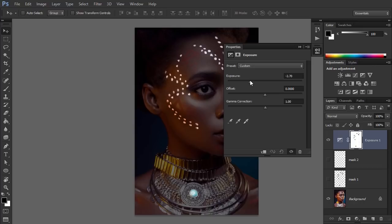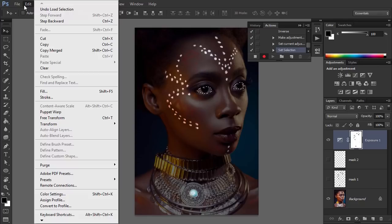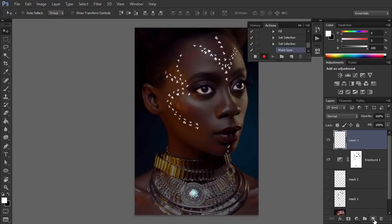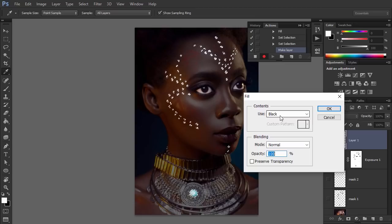Lower the exposure to darken everything except the selection. Let's brighten the eyes now. Take the selection from Mask 2, then go to Edit, Fill, and fill the selection with black to reveal the eyes. Deselect. Take the selection from Mask 1 and create a new layer. Go to Edit, Fill, and fill it with white. Deselect.